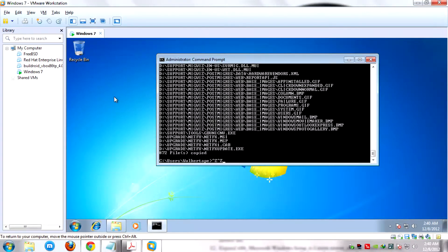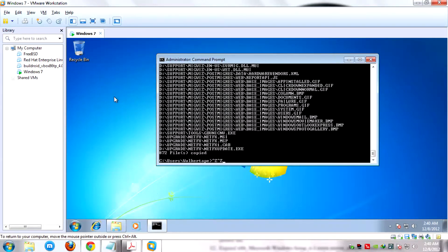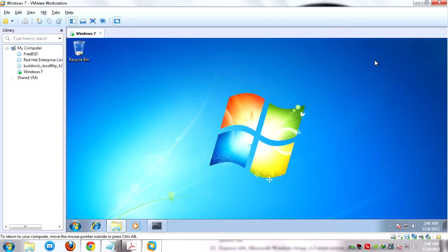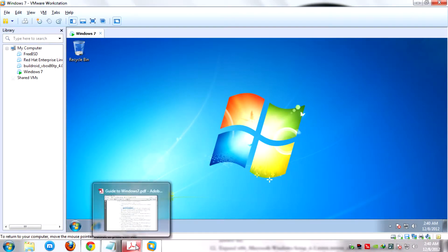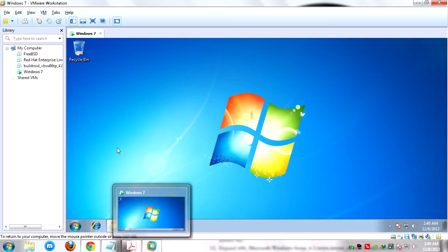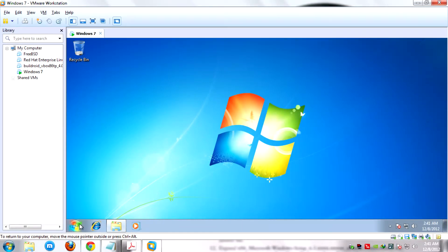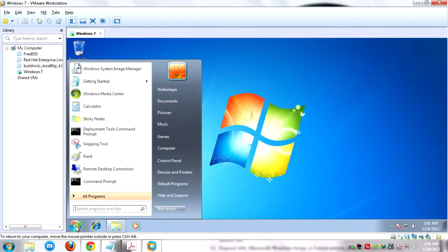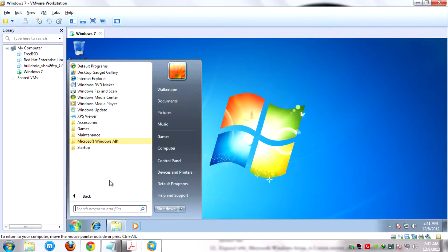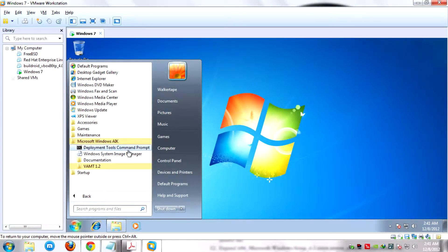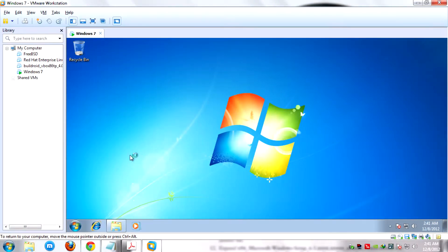We're done copying Windows 7 files. After that, close the command prompt. Next is to open the Windows System Image Manager. Start, All Programs, Microsoft Windows AIK, Windows System Image Manager.